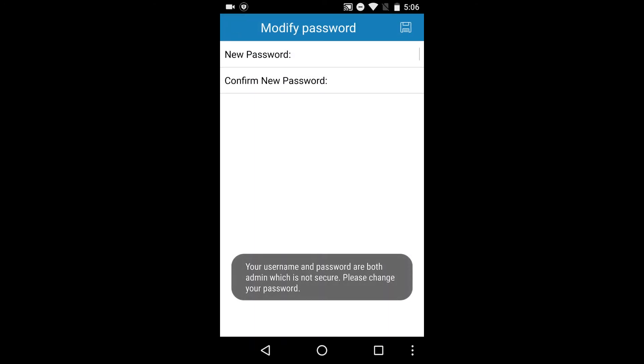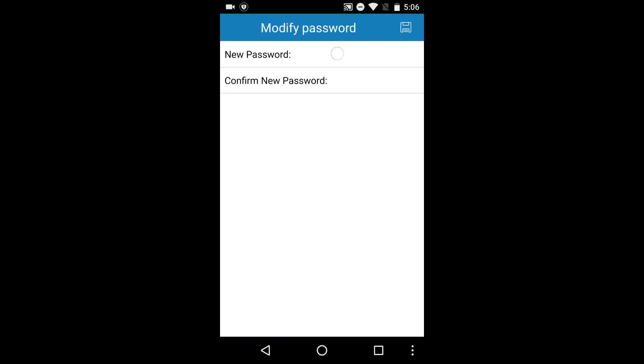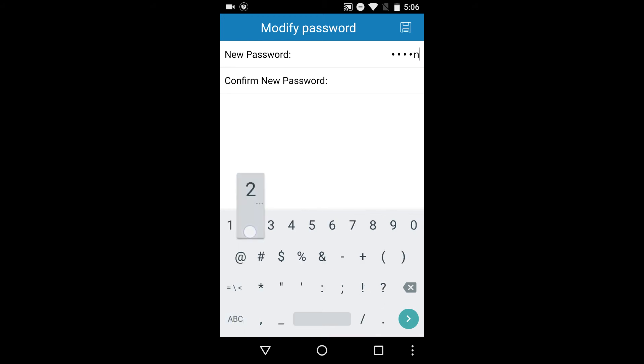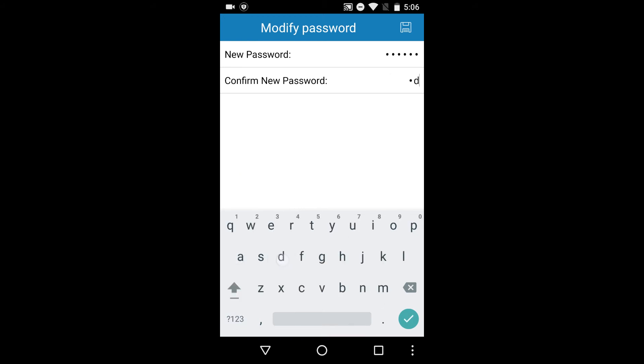If you are logging in for the first time, you will be prompted to create a new password. Please select a secure password that is at least eight characters long and one that uses a combination of uppercase letters, lowercase letters, and numbers.